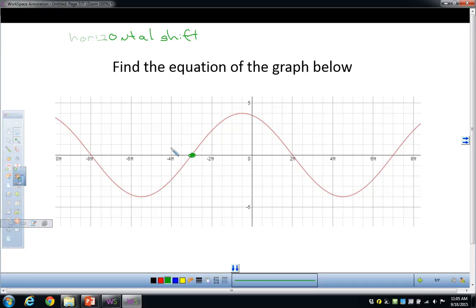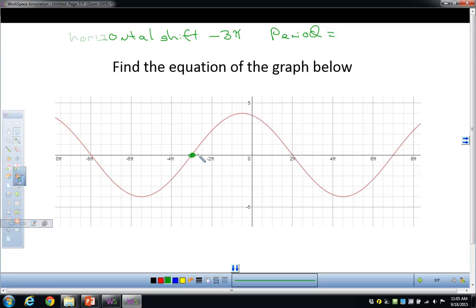The horizontal shift looks like negative 3 pi based on the scale — negative 2.5 pi, negative 3 pi. So the horizontal shift is negative 3 pi. Now find the period: I need to go all the way from here to here for one complete cycle. This is from negative 3 to 2, so that's halfway — which is 5 pi. So the full period is 10 pi.